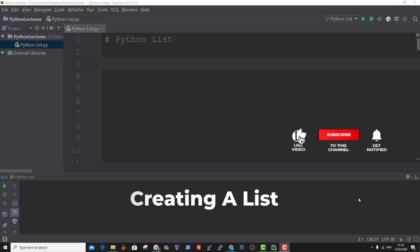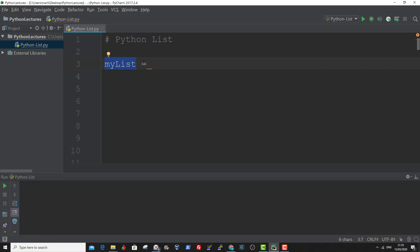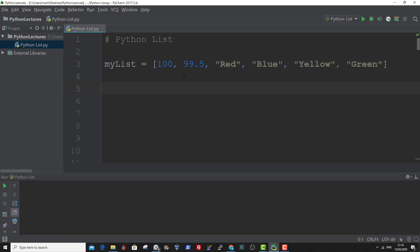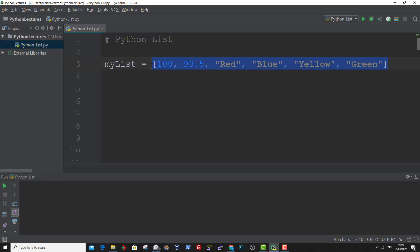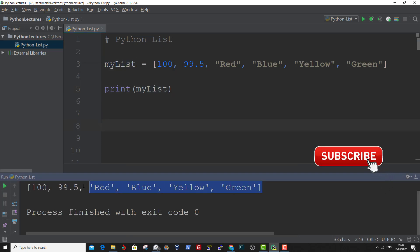Let me show you an example of how to create a list. First, we define a variable. Here I define a variable with the name MyList, and within square brackets I enter in the values. So we have a combination of different data types here — integers, floats, and strings. These values are separated using commas. So all these values are now stored in this variable MyList. And to print out this list, we use the built-in print function and enter in the name of the list. Here is the content of the list, MyList.